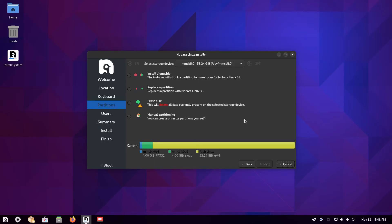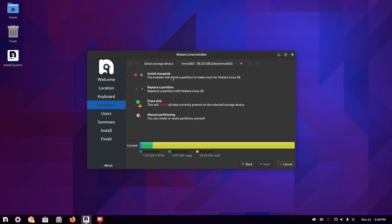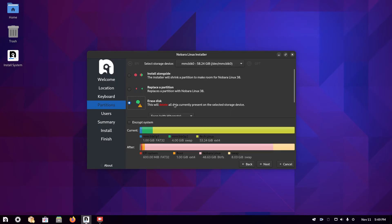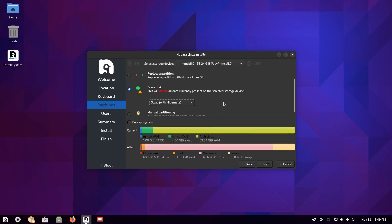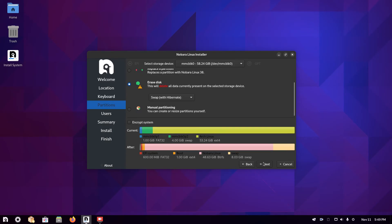Then we're into partitioning. On my machine at this moment in time, I have Arch Linux. If you haven't got anything else, then it will just say install Nobara. But most people will have something on their machine, whether it's Windows or Linux. It will offer you the opportunity to install alongside and it will shrink the partition down to do that. You can replace the partition. This guide is for installing Nobara as the only operating system on a machine. For that purpose, you would choose erase disk and this will delete all data on the machine. It asks you whether you want to swap with Hibernate or no swap, swap to file, etc. I'm just going to leave it as the default. Then I'm going to click next.